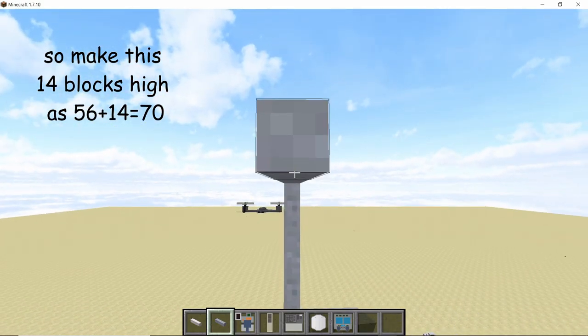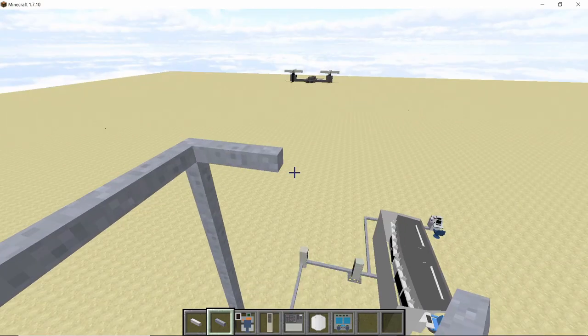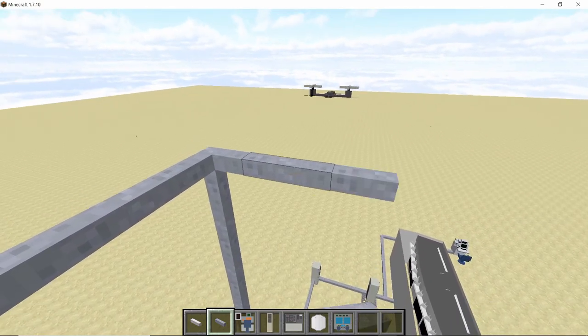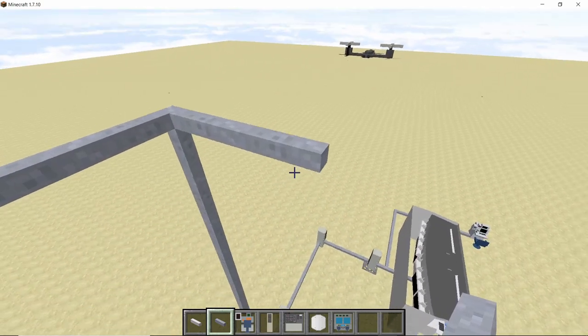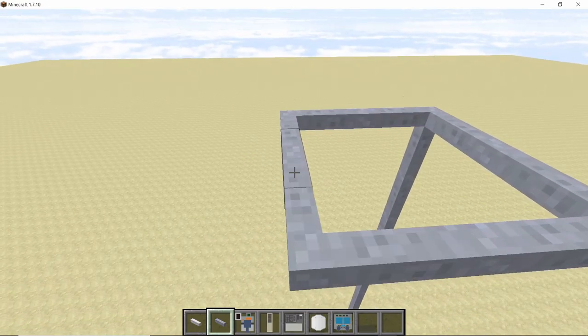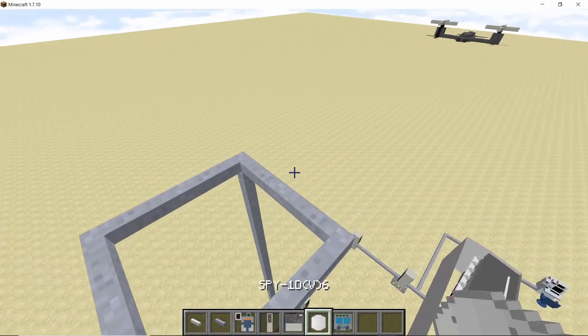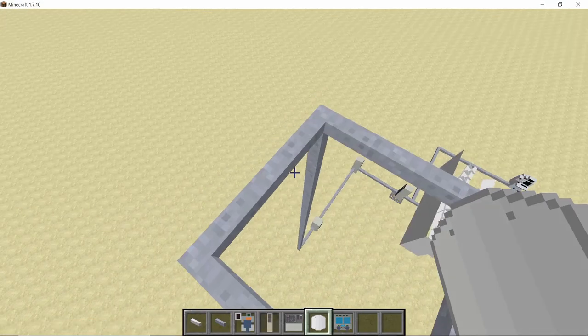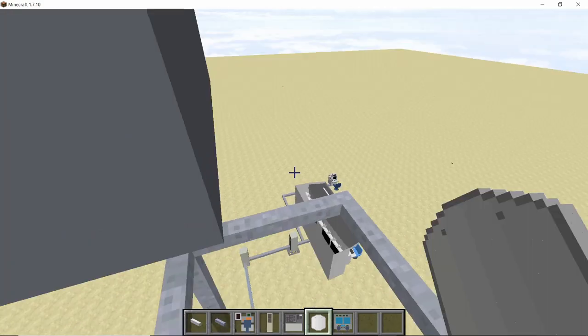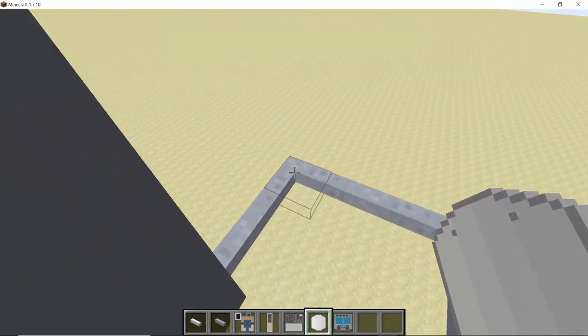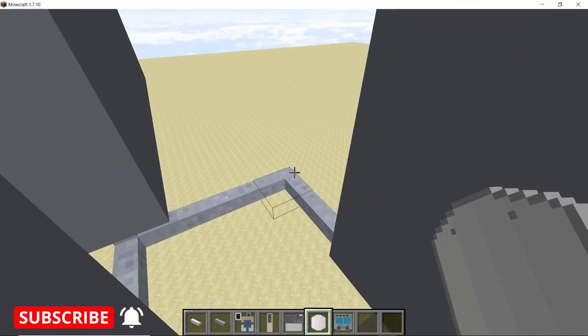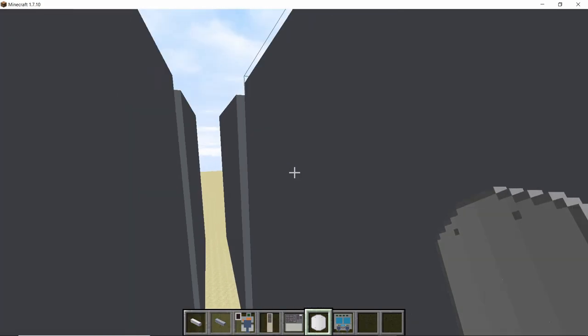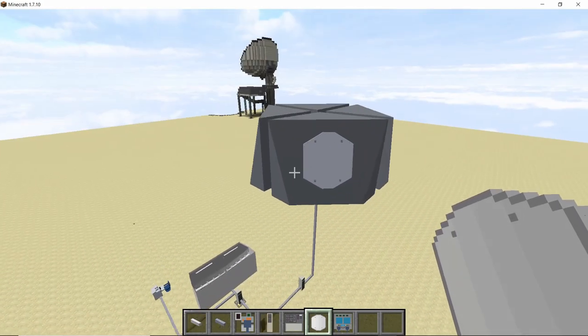Now after doing that, build a 4x4, or rather a 3x3 square like this. Once you've done that, take your spy one radar and place four spy radars on all corners of the square that you just built. Looks pretty cool, right?